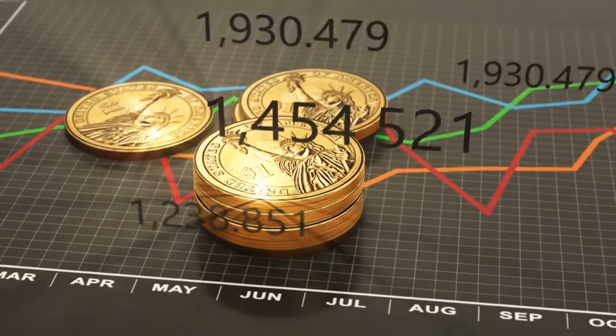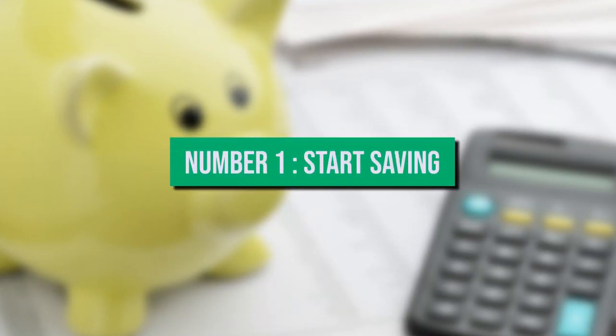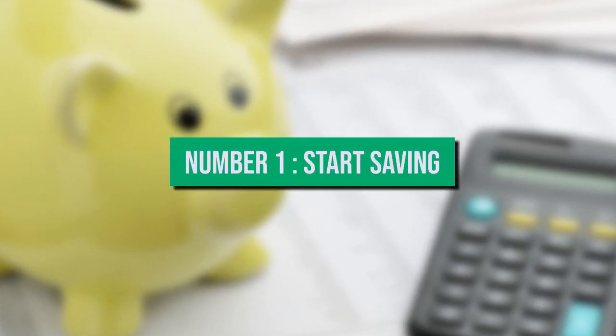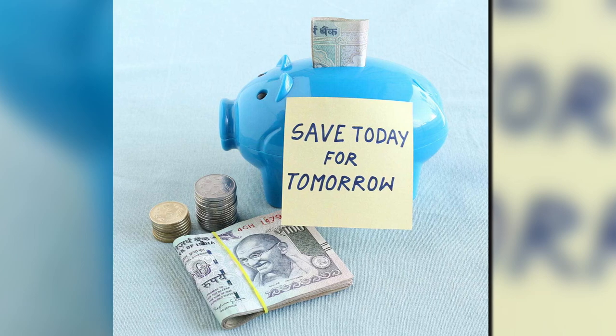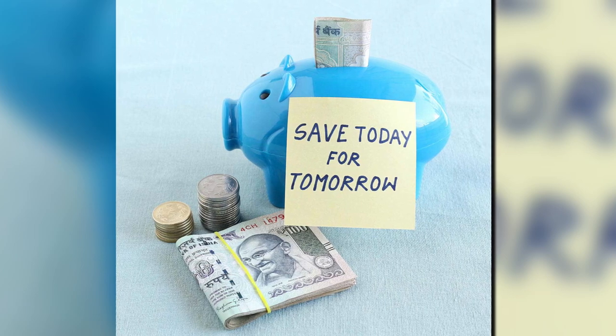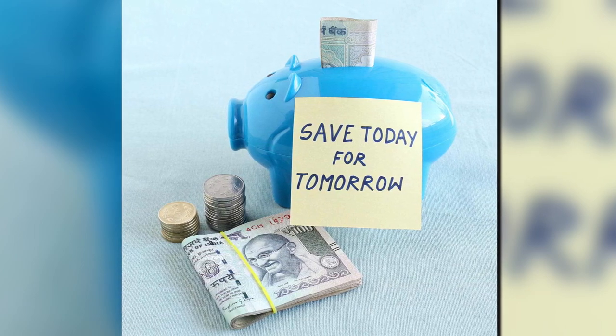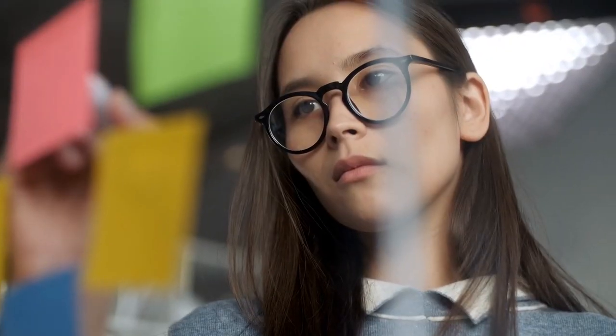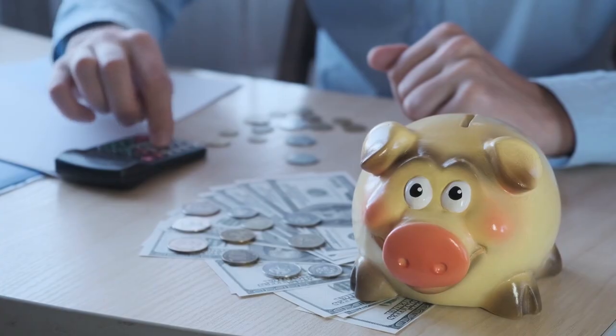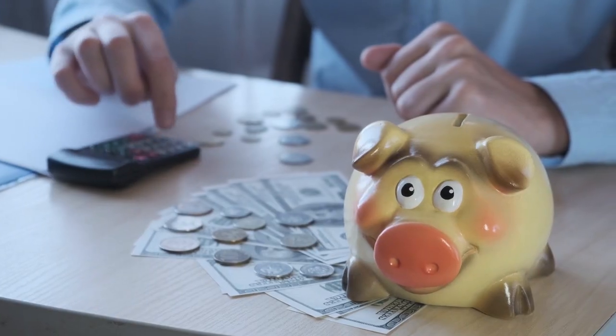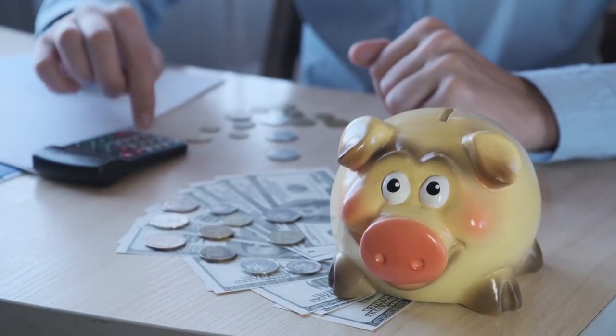Number one: start saving. Sometimes the most difficult aspect of saving money is simply getting started. This video can assist you in developing a simple and realistic strategy for saving for all of your short and long-term goals.